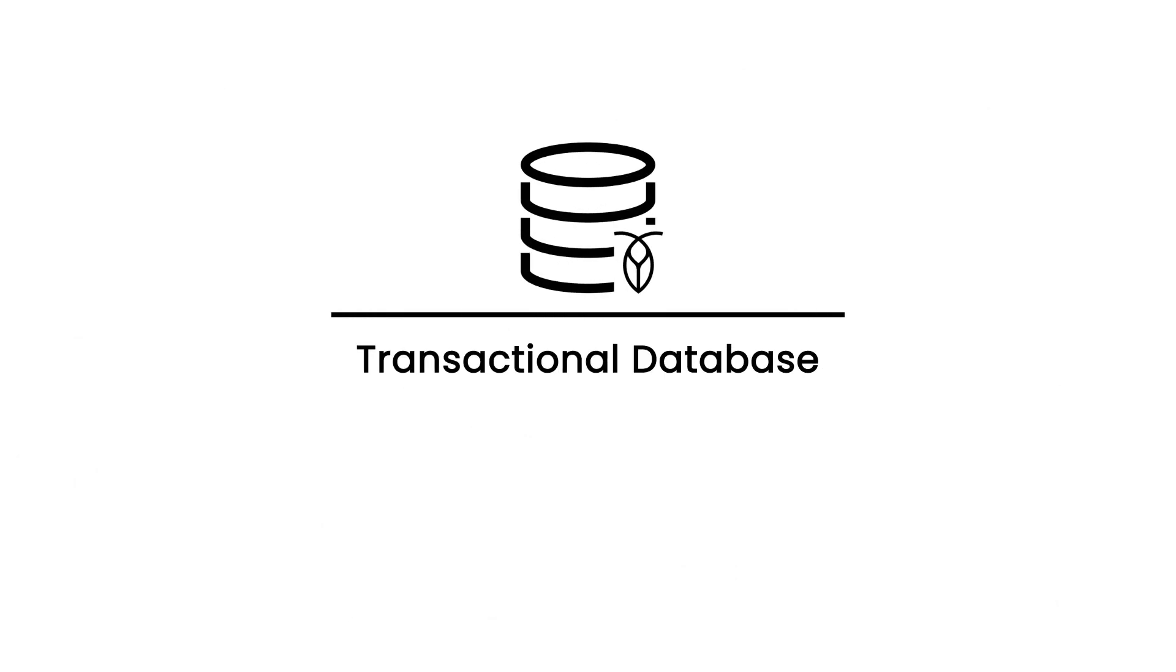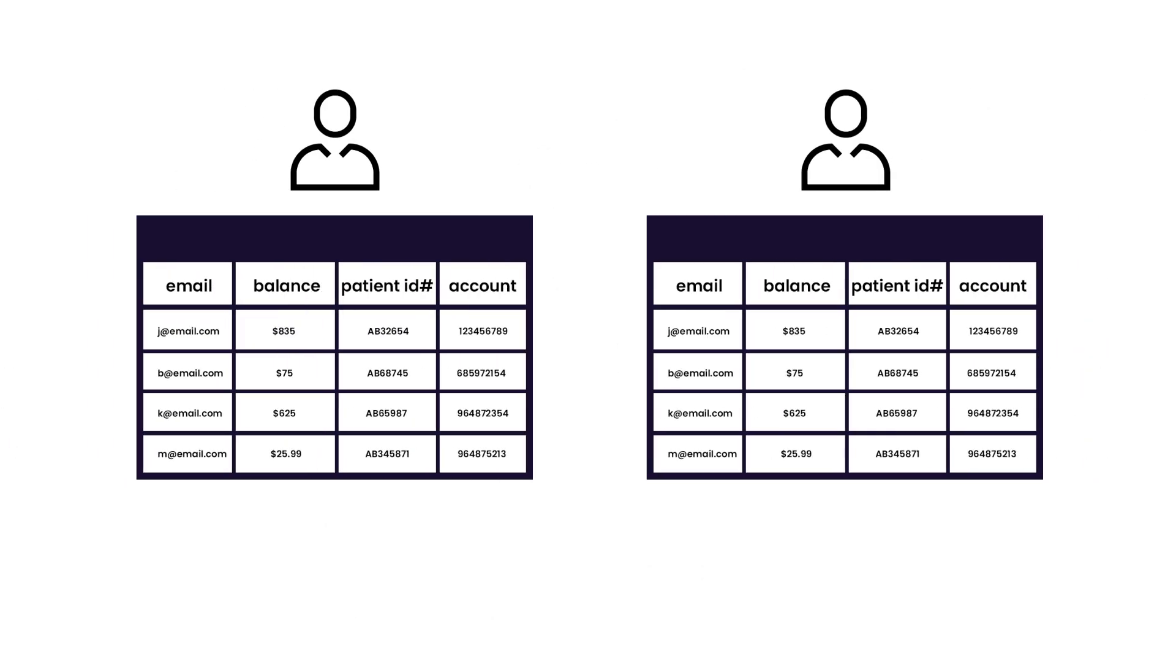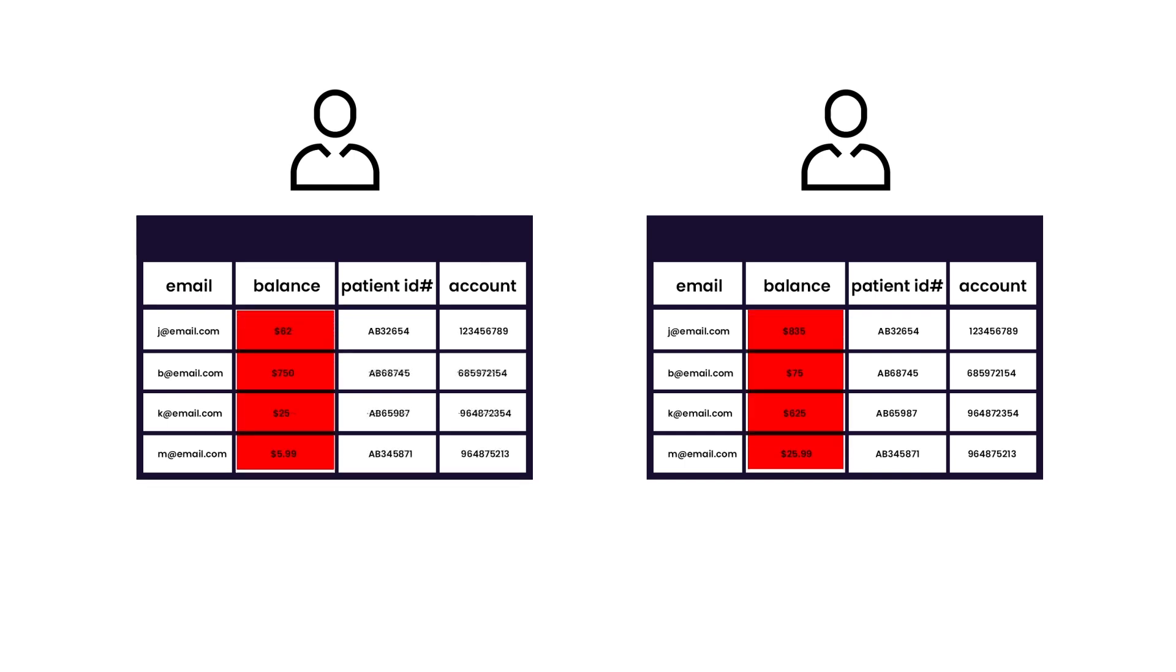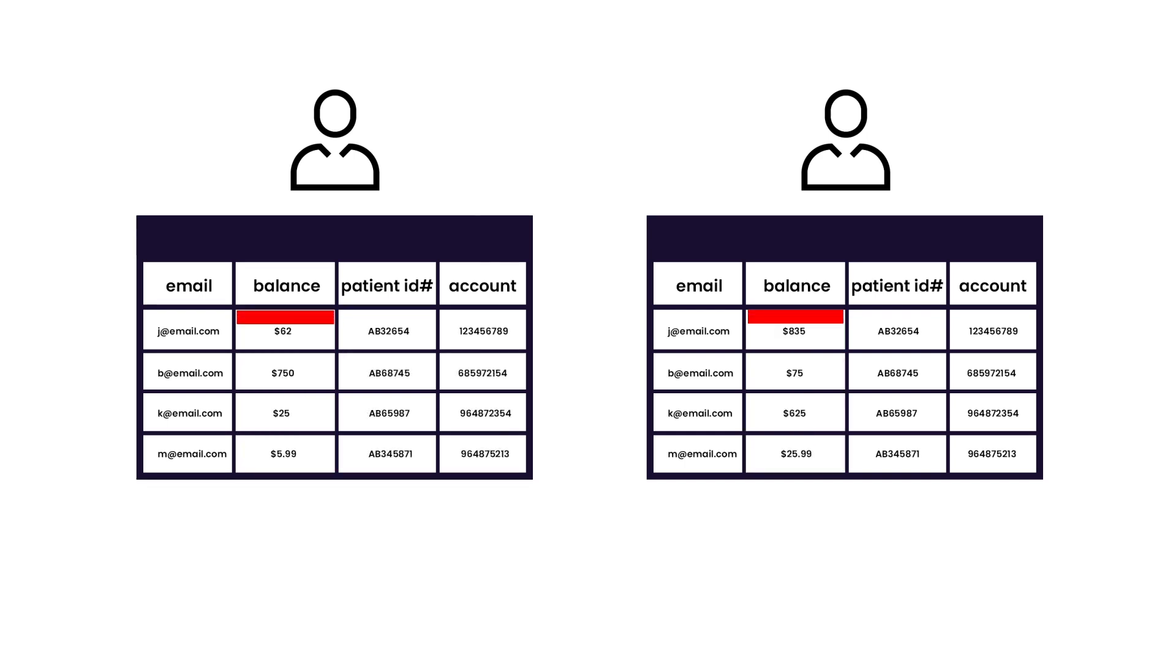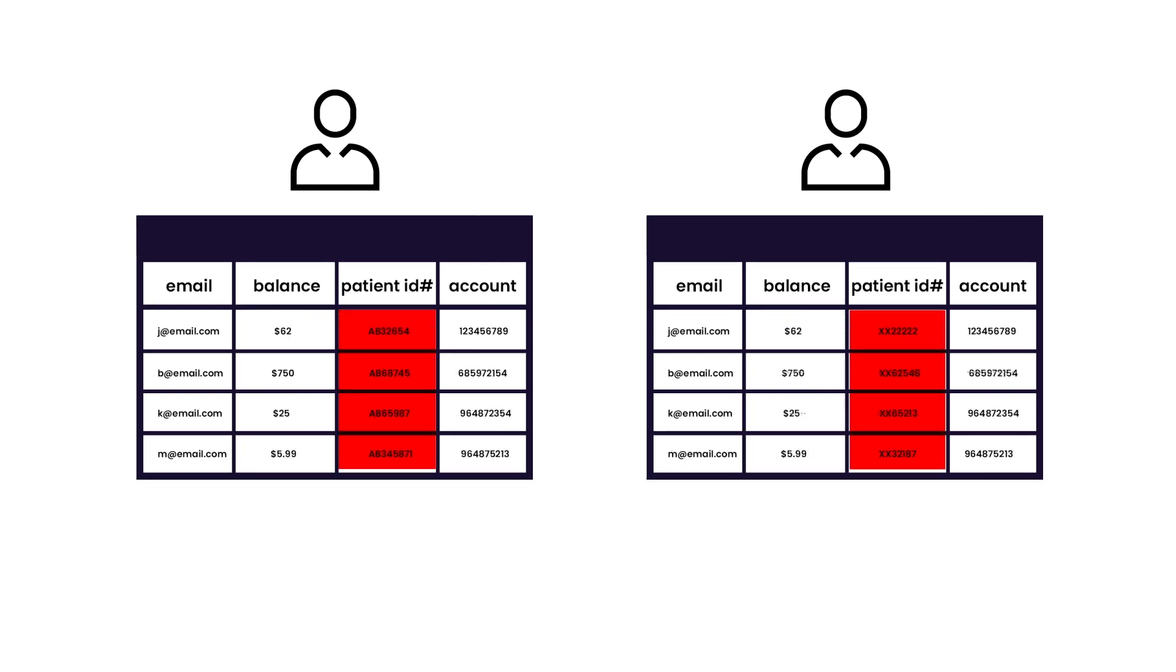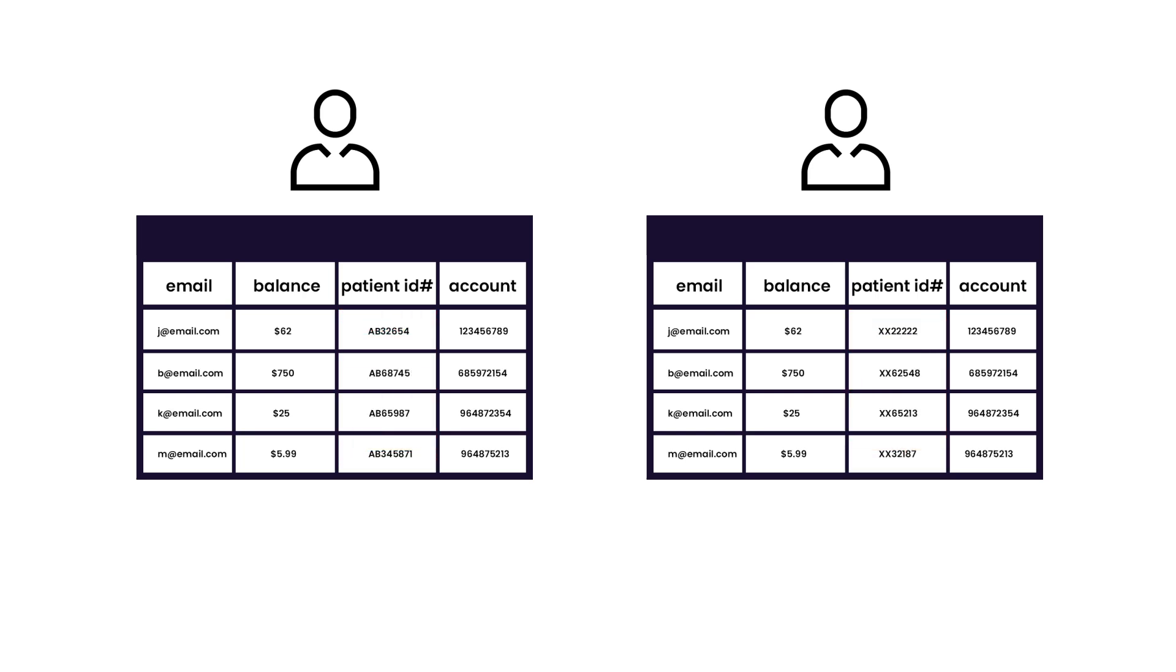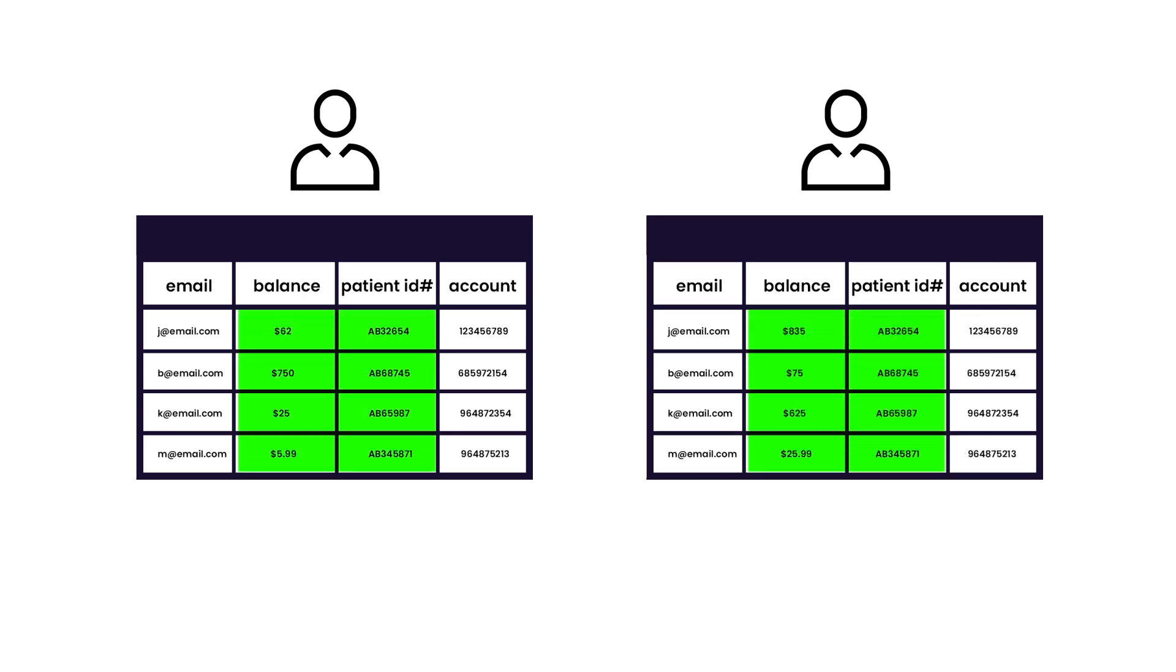In a transactional database, data must be 100% correct 100% of the time. If it's not, money might go missing, patient medical records might be lost or be incorrect, a supply chain might suffer disruptions, or you could lose customer trust. Eventual consistency doesn't cut it when it comes to critical infrastructure.